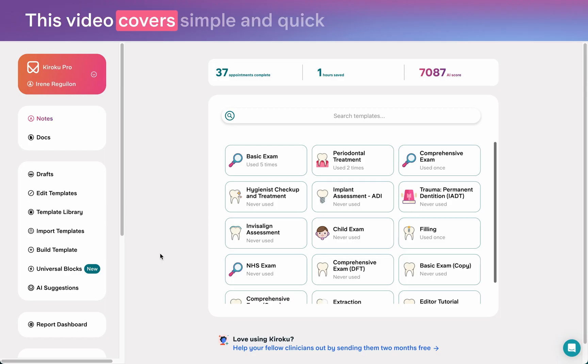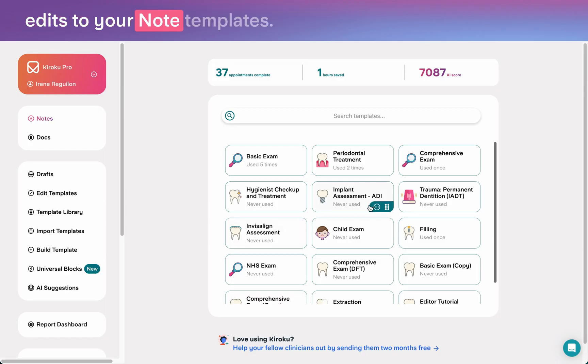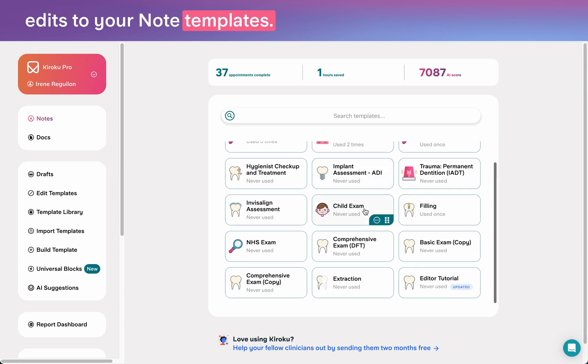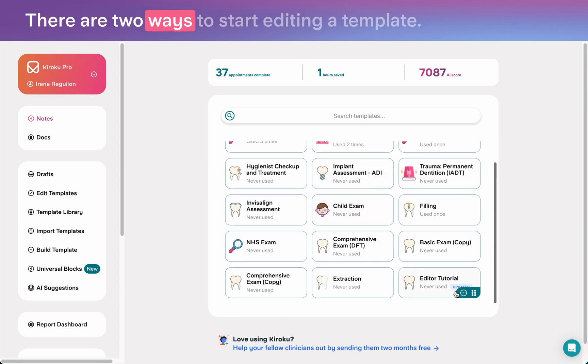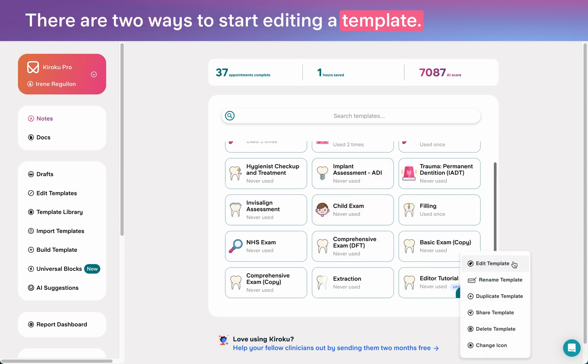This video covers simple and quick edits to your notes templates. There are two ways to start editing a template.